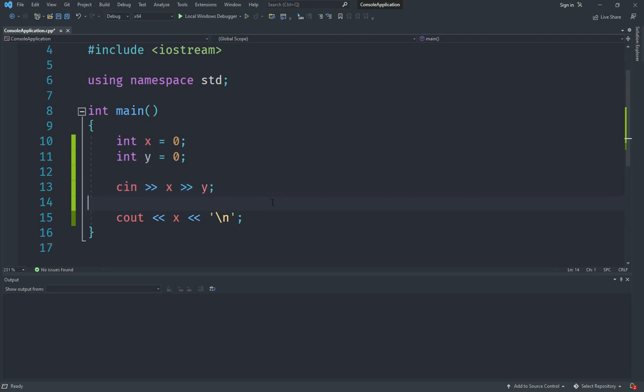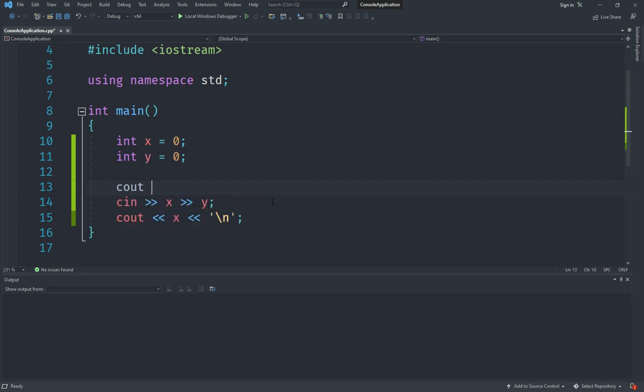And what we can do is we can actually go ahead up here and let me say cout, and I am going to say enter two numbers. And then I am going to do this and that works pretty fine.